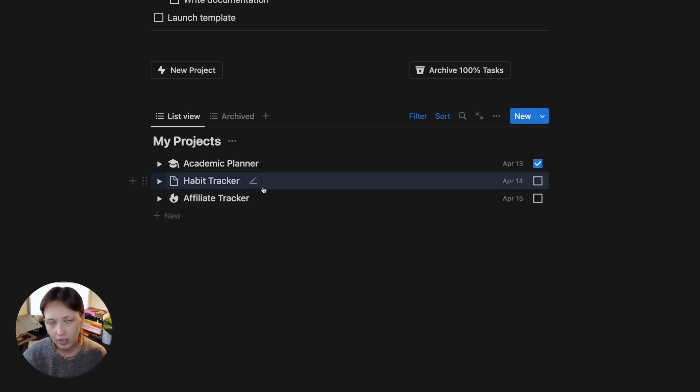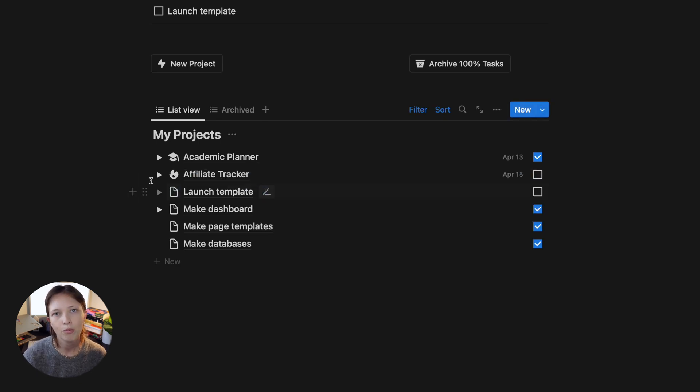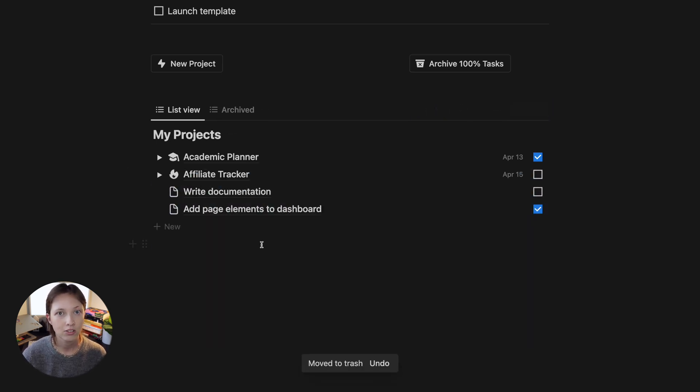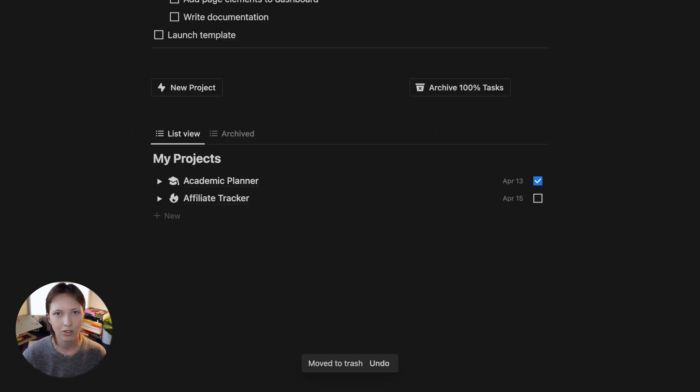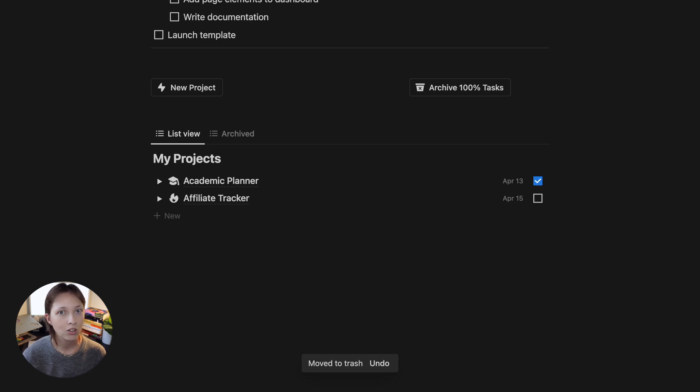So essentially for every new project I add to my database, all of the recurring checklist items I need to complete for that project will also be added to the database. You can download that template down in the description below, or you can download a follow-along page to follow along with me. Let's just get right into it.